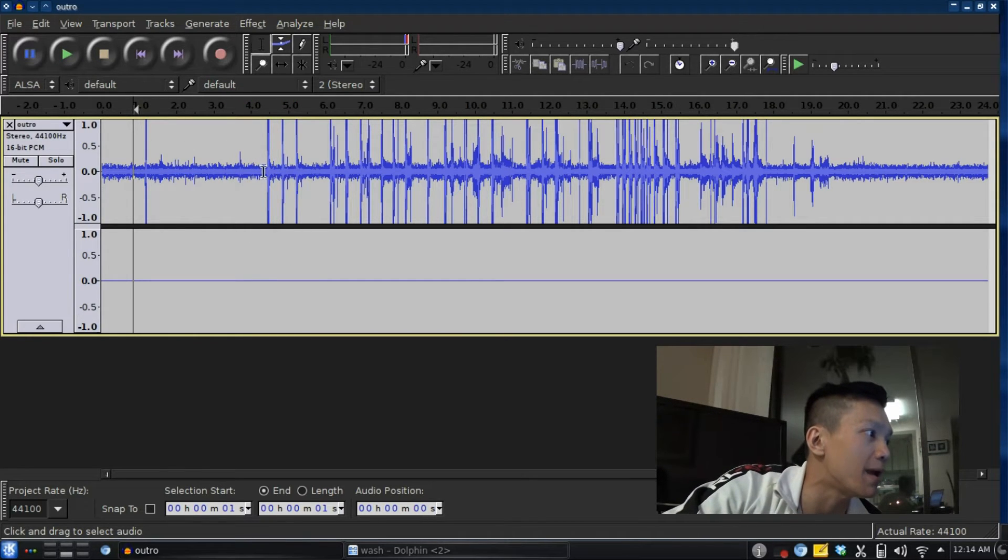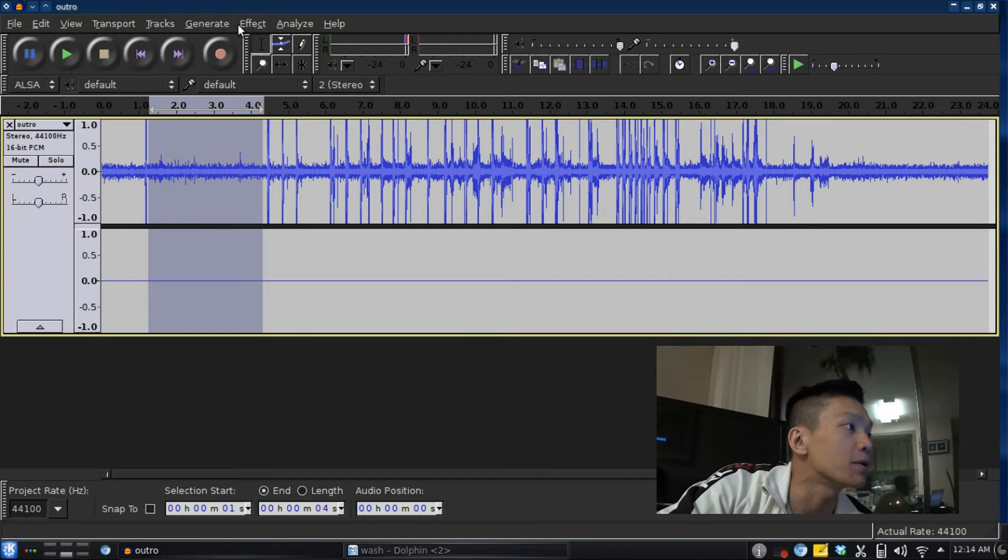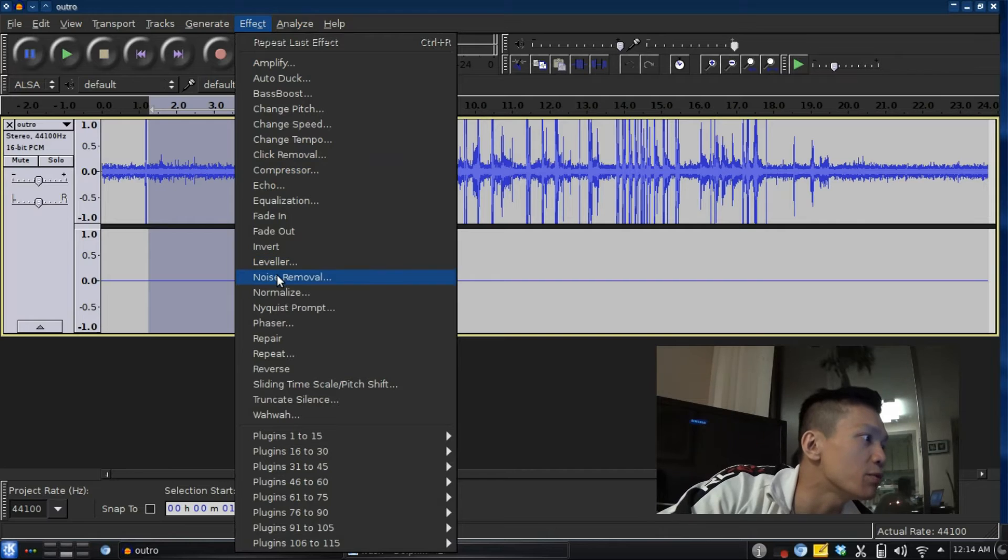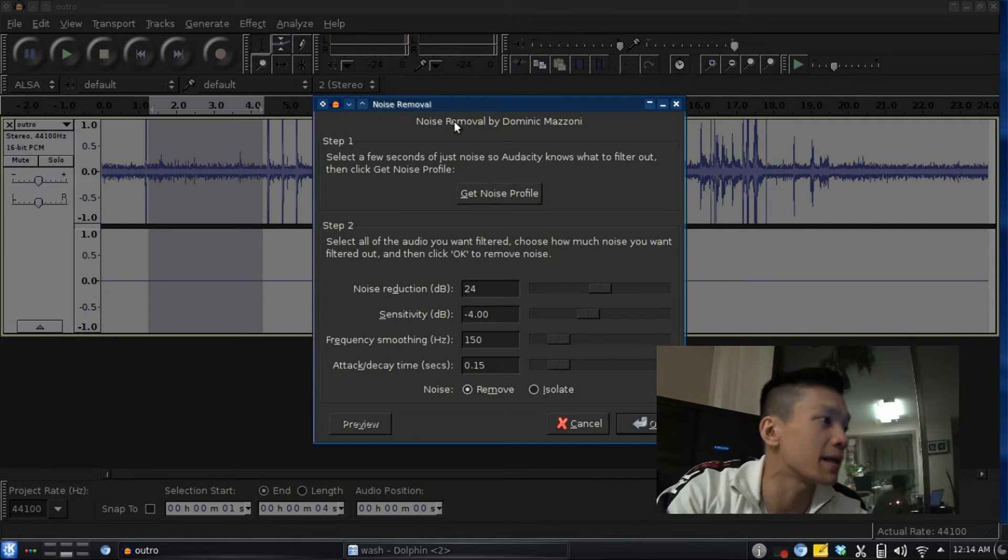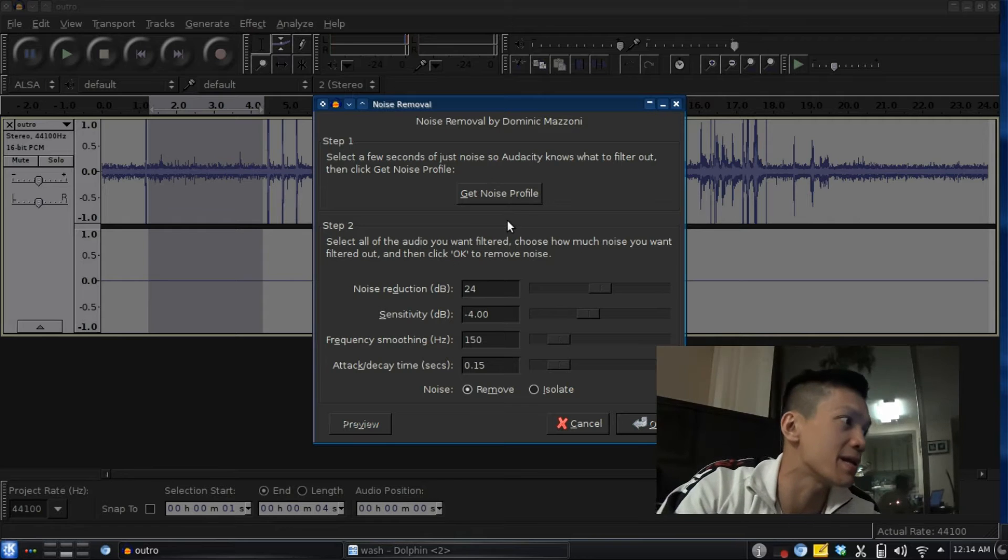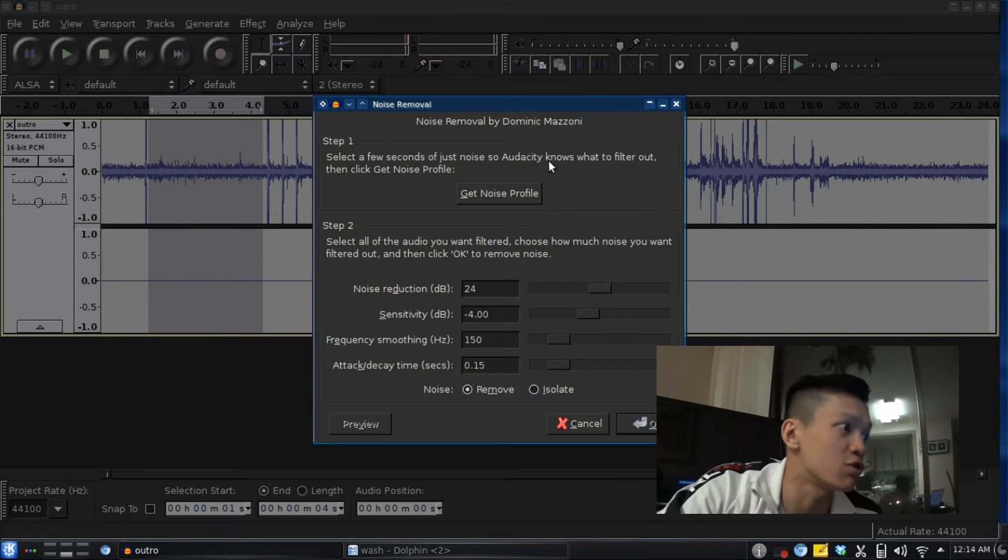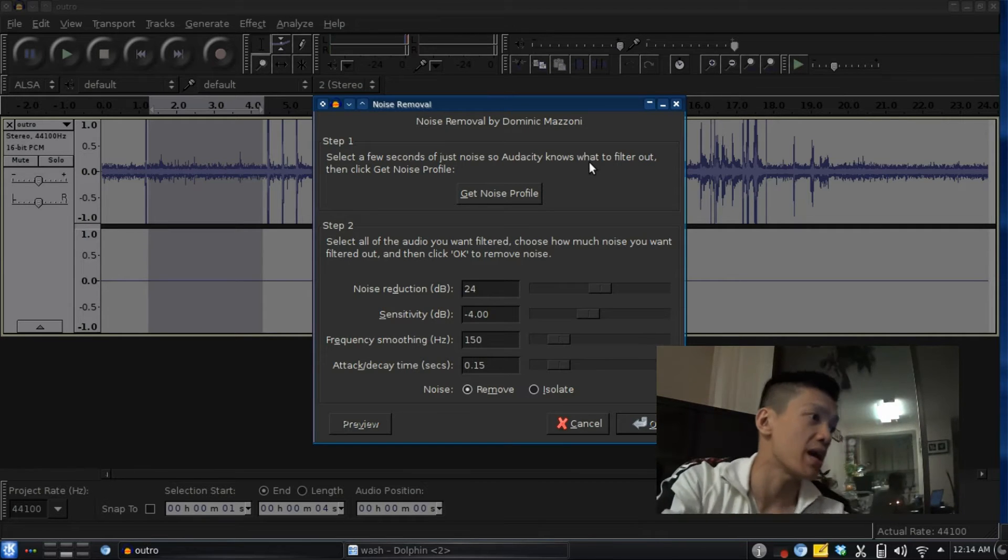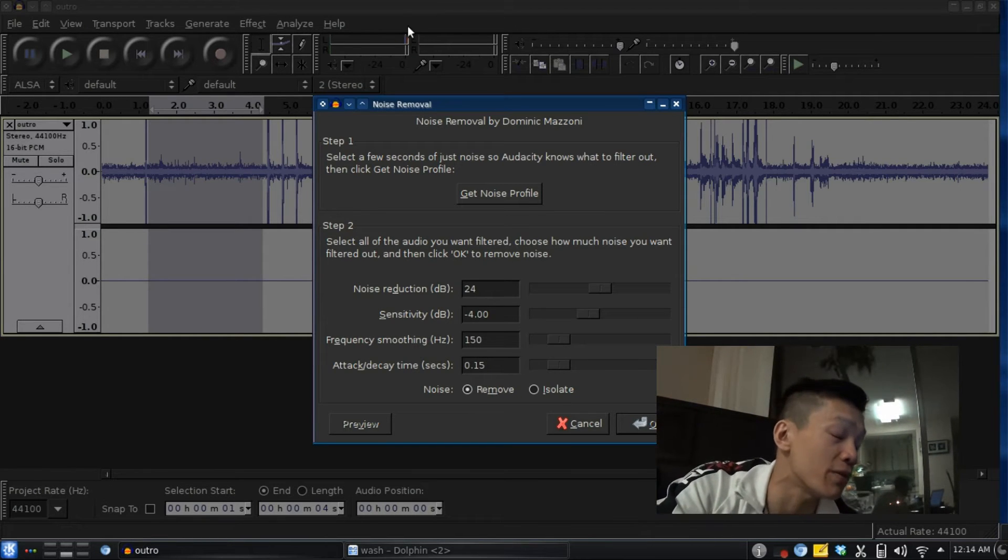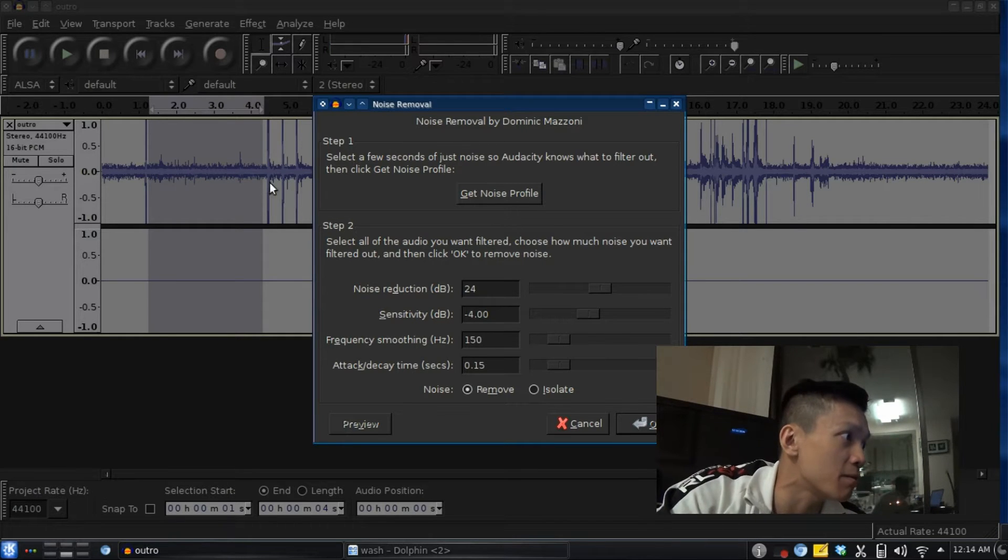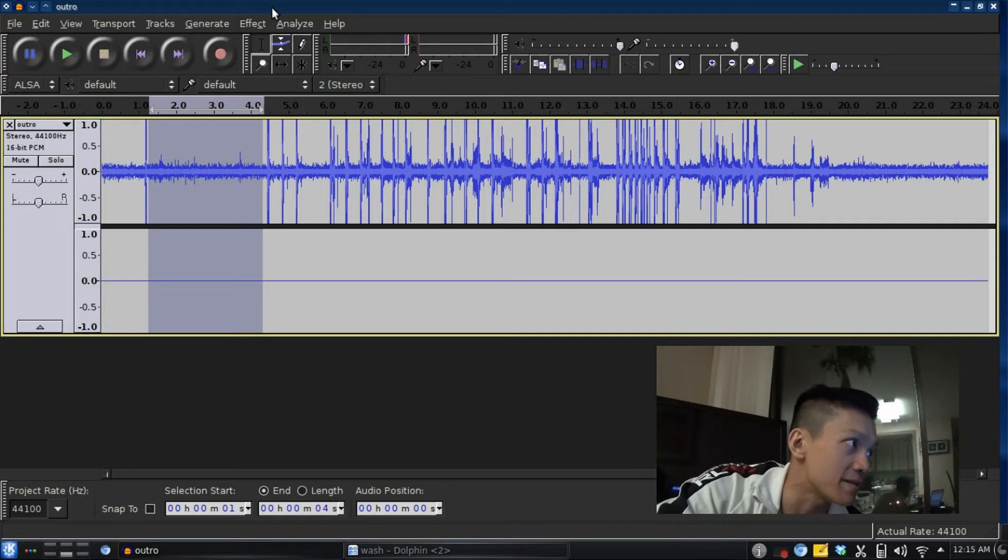What I'm going to do is highlight the noise portion here. Go to Effects, then Noise Removal, then click Get Noise Profile. It tells you to select a few seconds of just noise, then come back to this window and hit Get Noise Profile. So I selected this part here, opened this window, and hit Get Noise Profile.